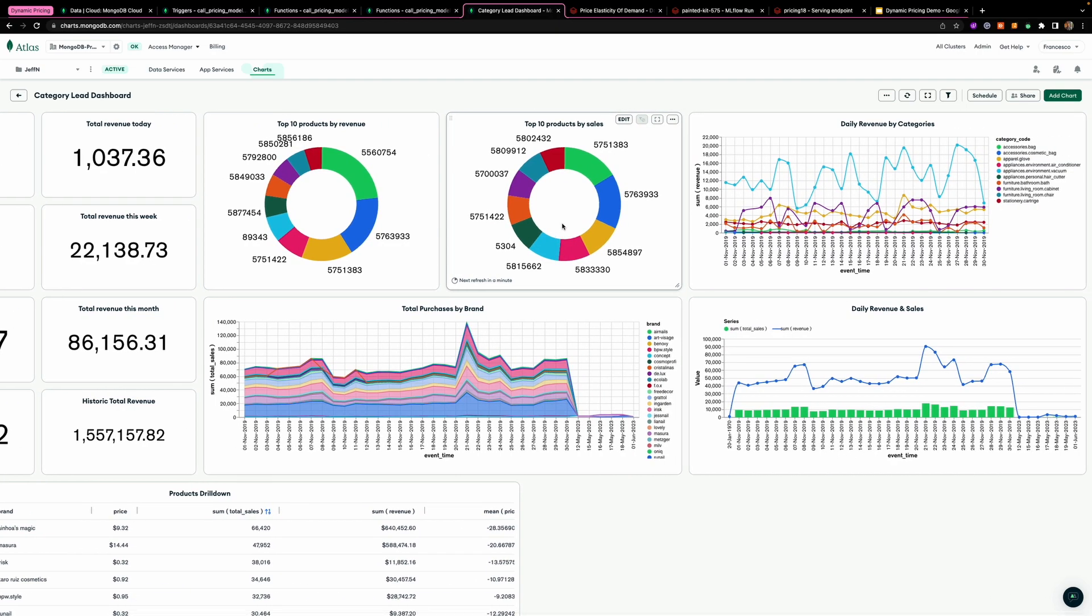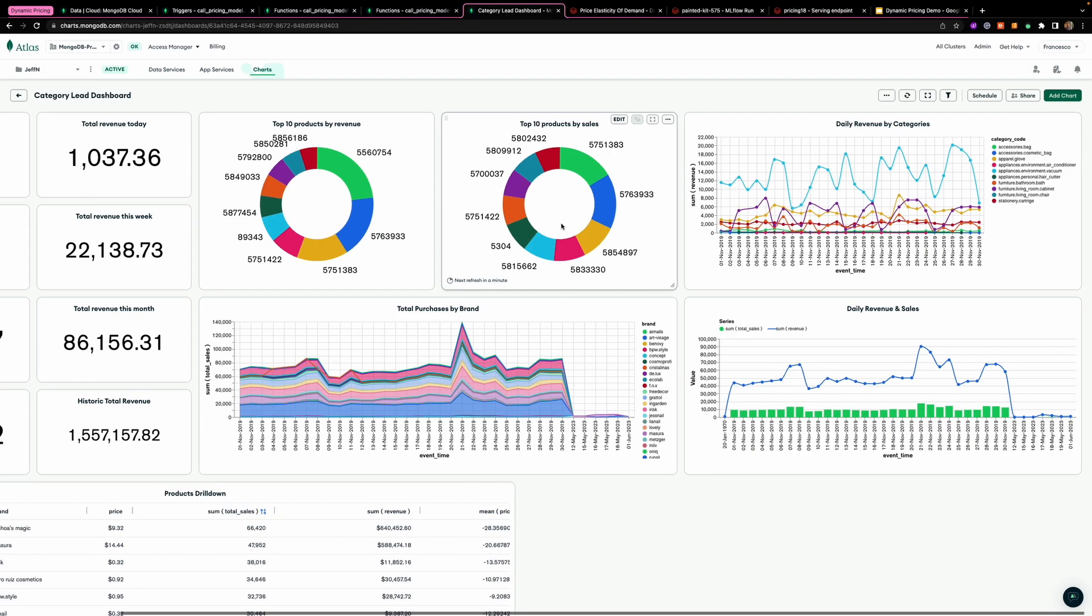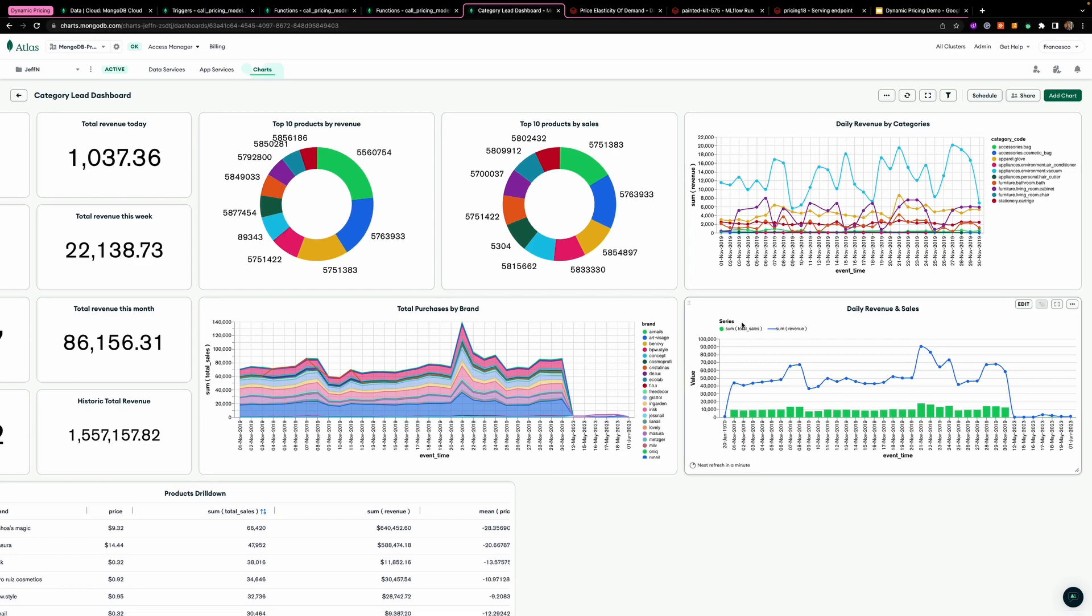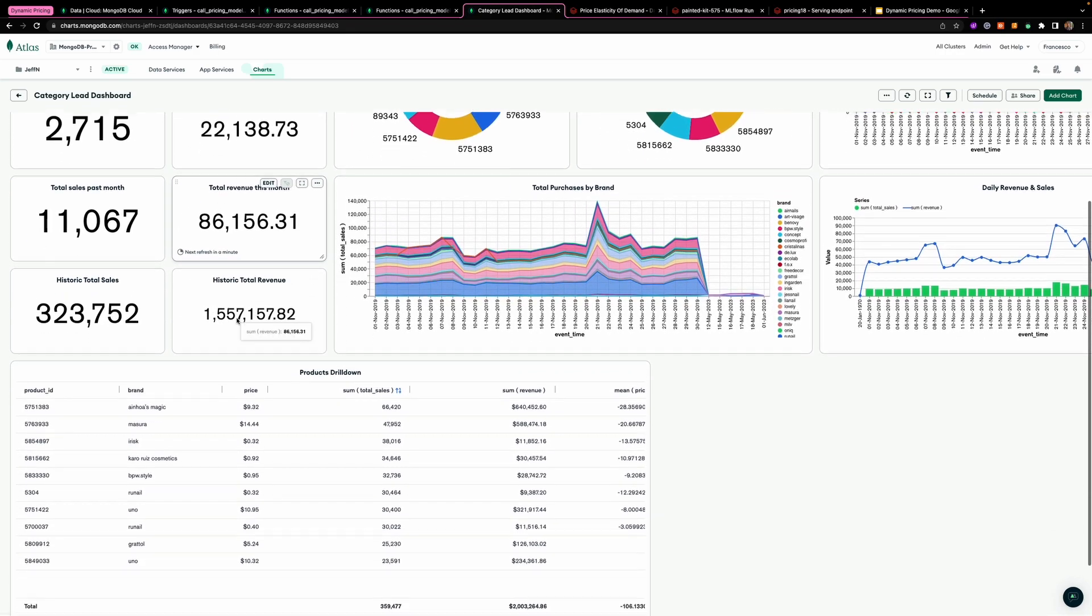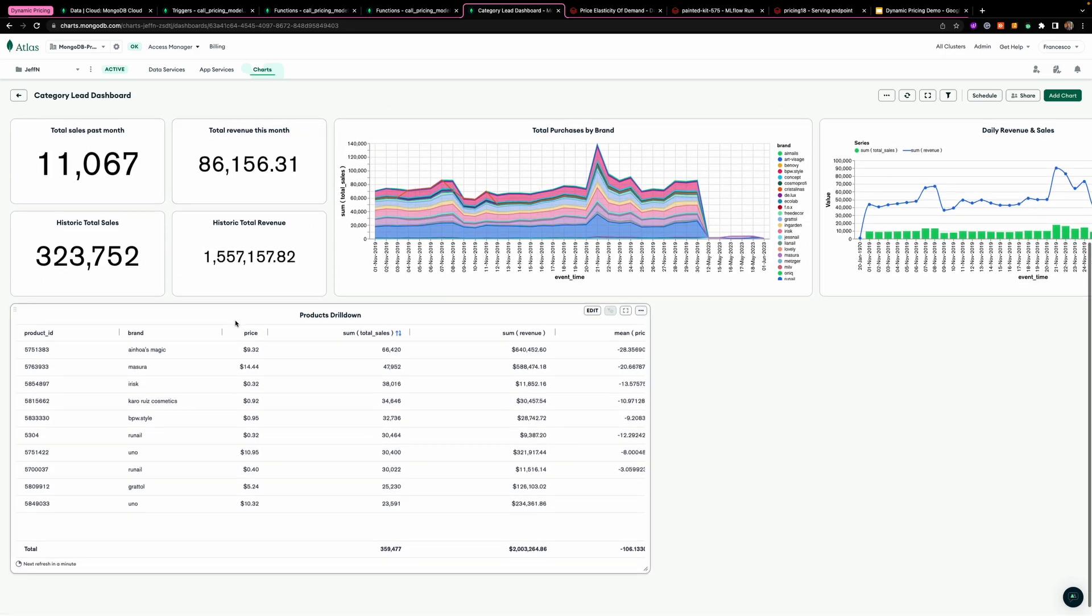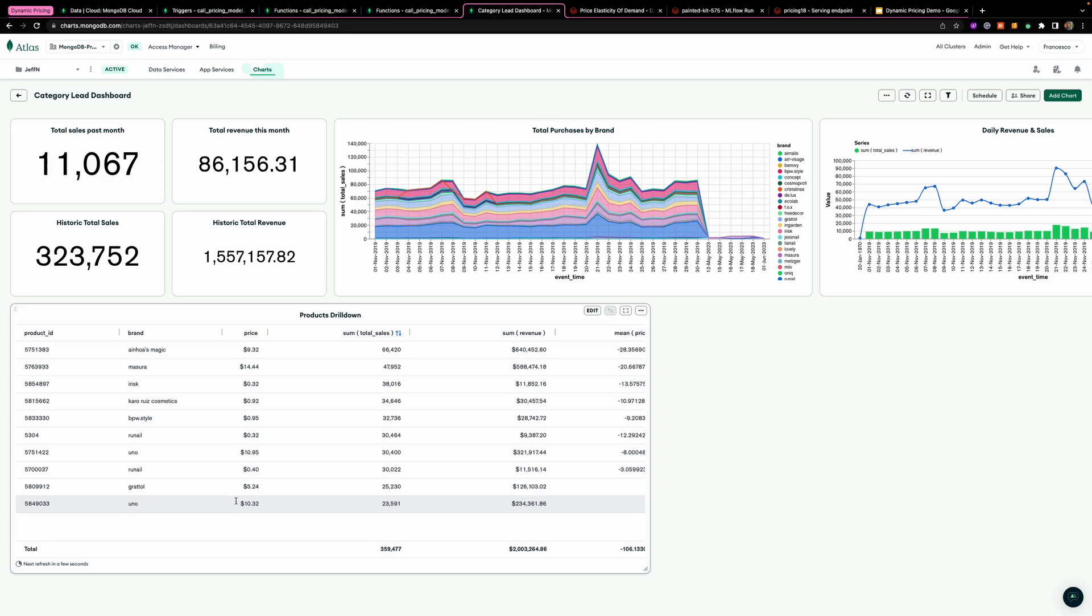And then categorized by brand, top 10 products by sales or by revenue, and the daily revenue by categories and the relationship with the sales.